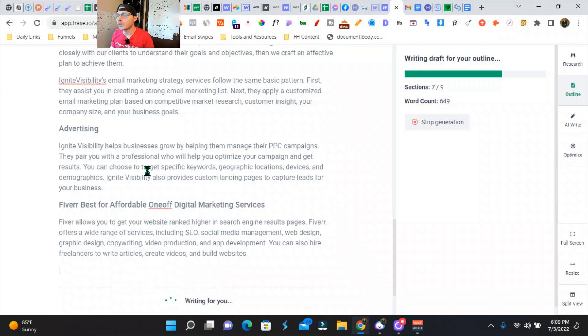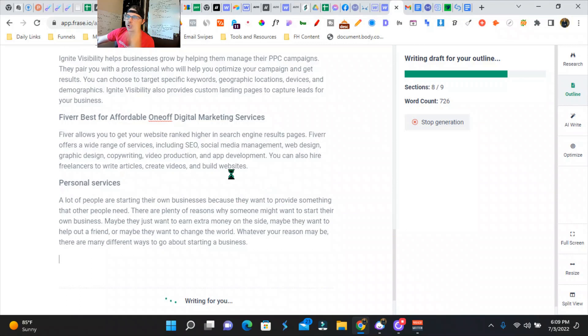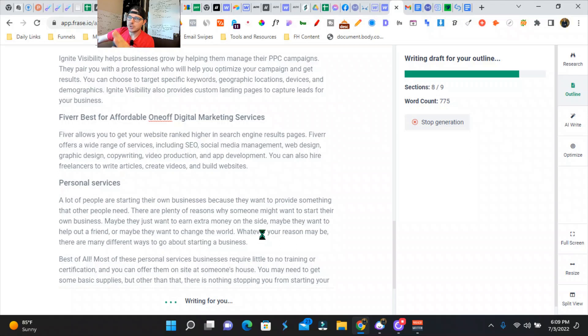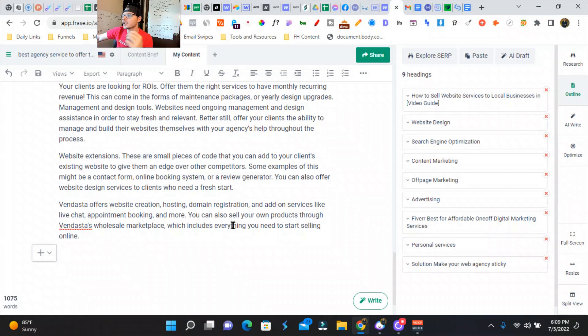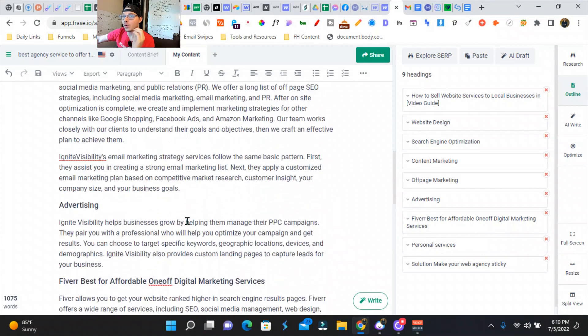So I'm super bullish on using Phrase.io, especially with the optimization. I've seen a boost in my rankings recently, just using this tool. I just switched over from Surfer SEO. So in a matter of about two minutes, Phrase wrote 1,075 words for us. It's a great starting point.